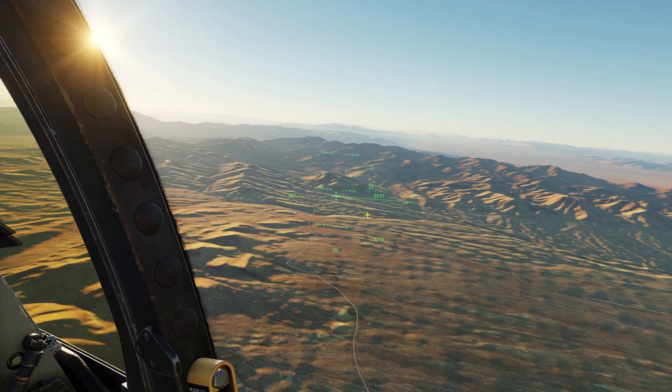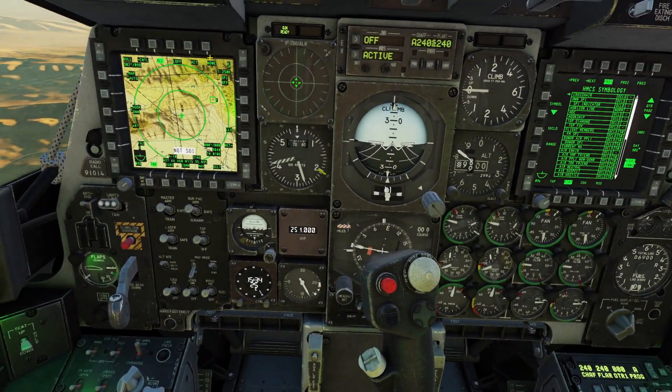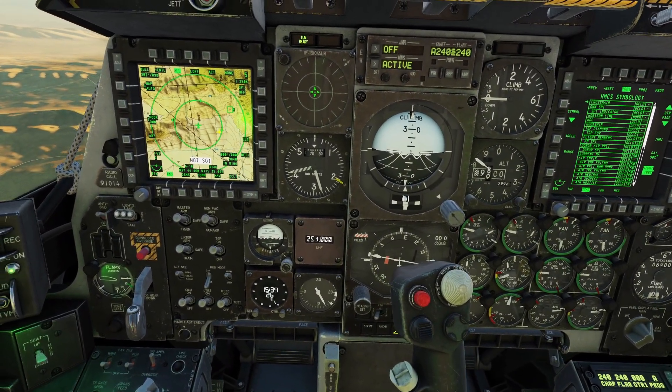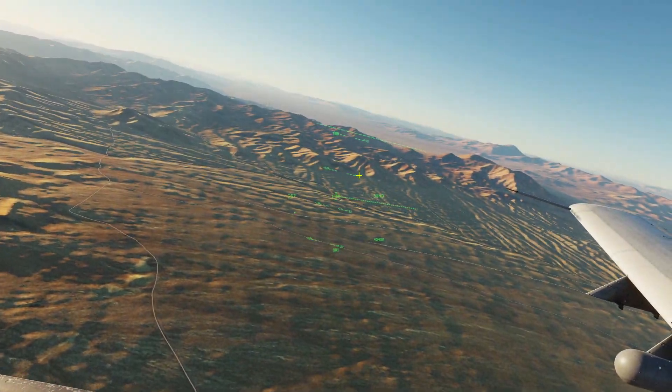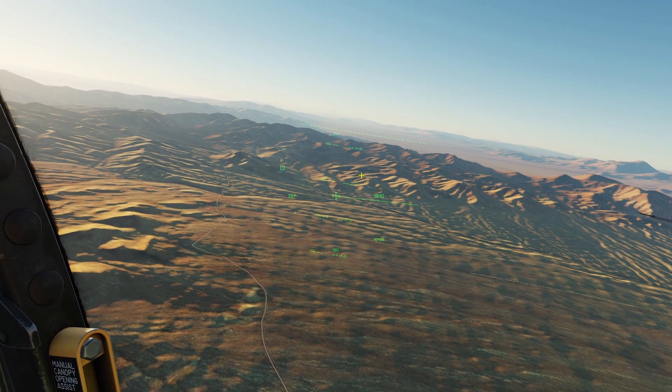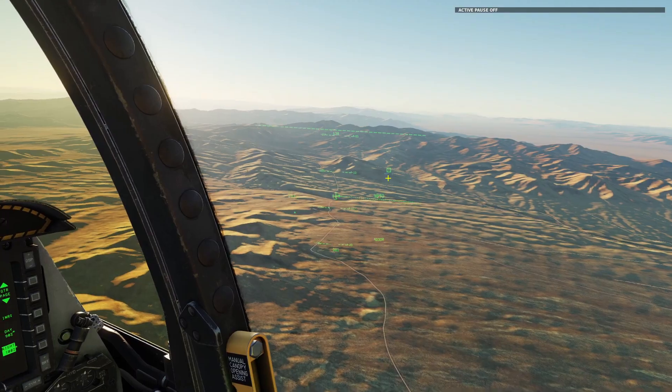You can also see data link symbology on here. Any data link symbology that shows up on your map will show up on your helmet-mounted display. If you want to know more about data link, you can watch my tutorial on that.